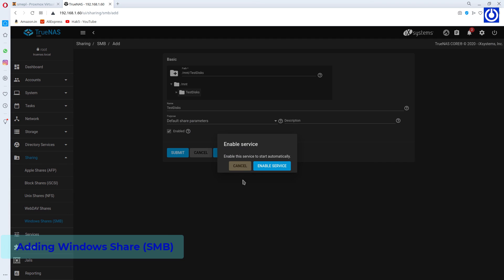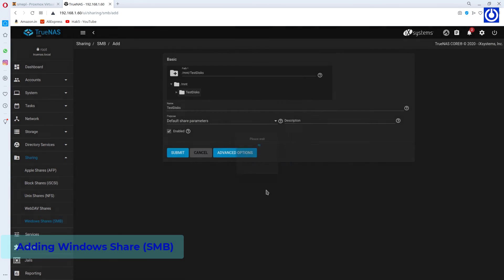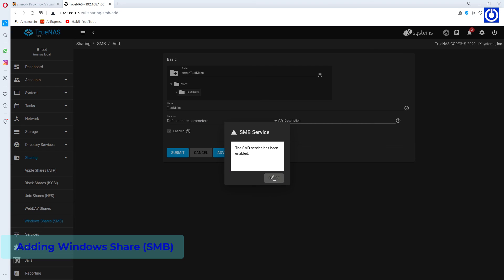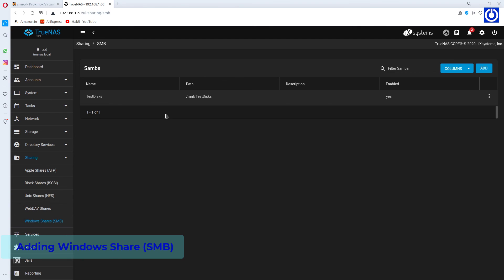Enable Service window appears. Click Enable Services. Enable Services has been enabled window appears. Click Close.